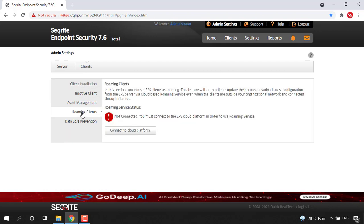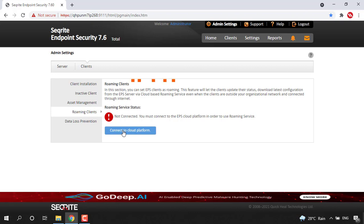As we installed this EPS just now and it has not yet connected with the cloud platform, you will come across one option that is Connect to Cloud Platform. Ensure that your EPS server machine has internet connectivity, then just click on Connect to Cloud Platform option so that a connection will be established with the roaming platform and afterwards you can start using roaming services.